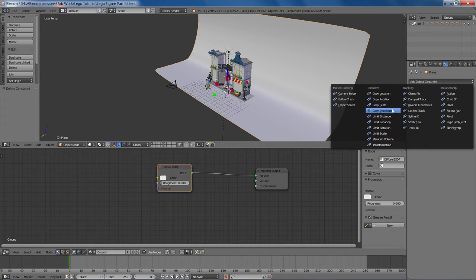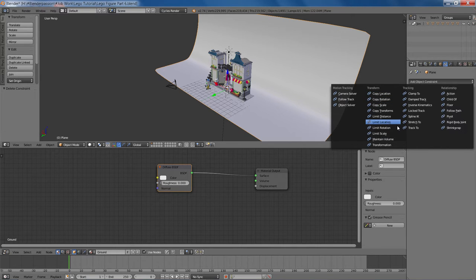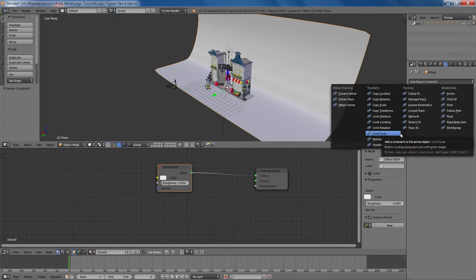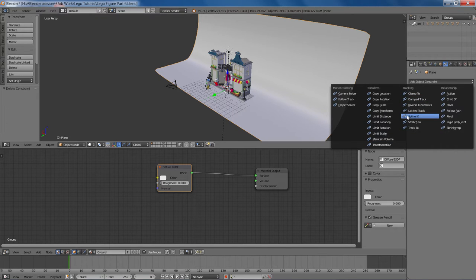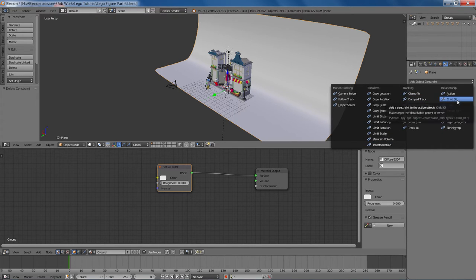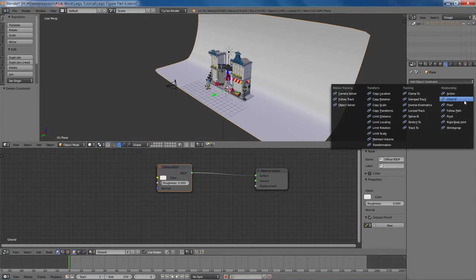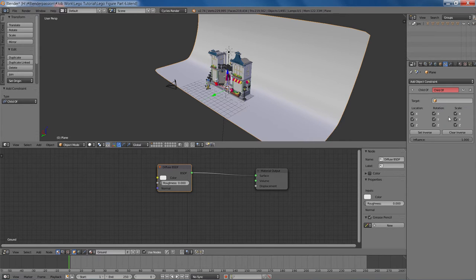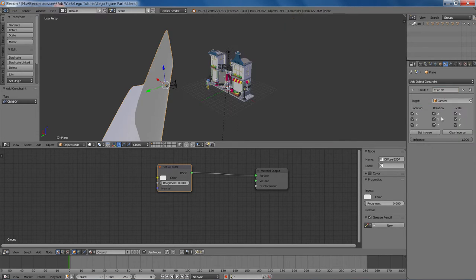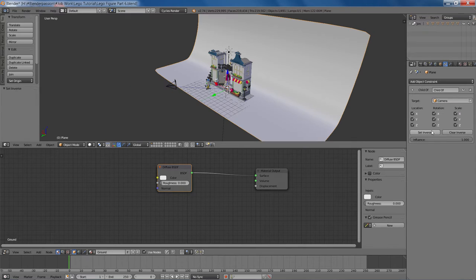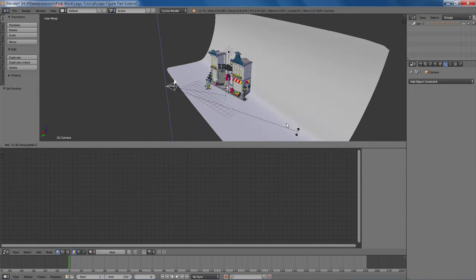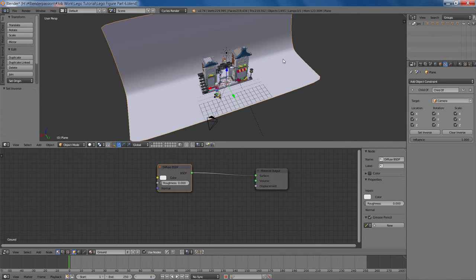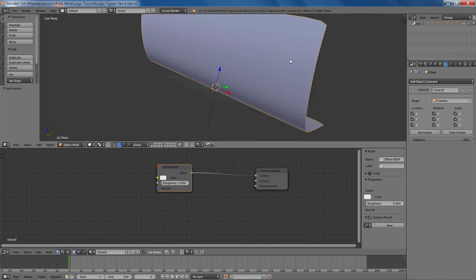And let's see. What else do we have? We have a few things going on here. What other constraint does something for us? And I guess we'll do a child of constraint. We'll target the camera here and set inverse.